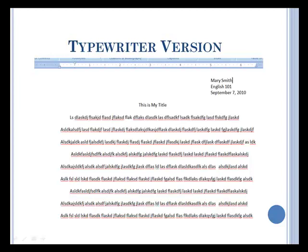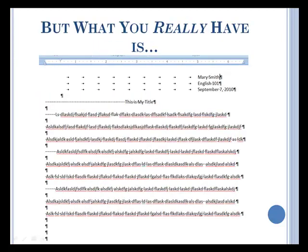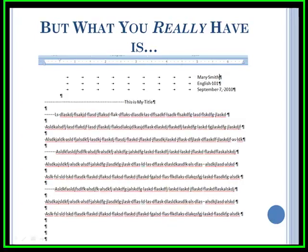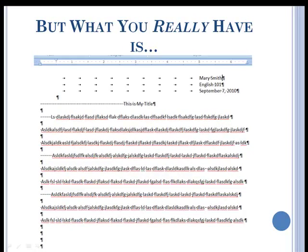But to the computer, what you really have is the symbols that you see are formatting marks, and what you have is a mess. There are lots of symbols in there that are unnecessary. And so the point of this video is to show you how to reduce those extra symbols and reduce your workload as a result.